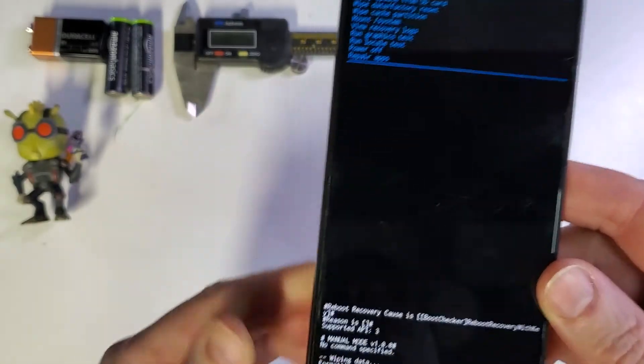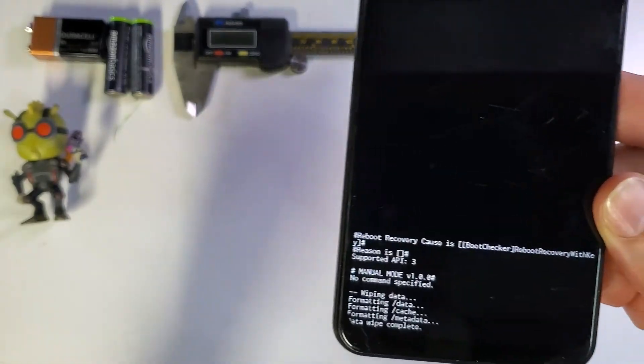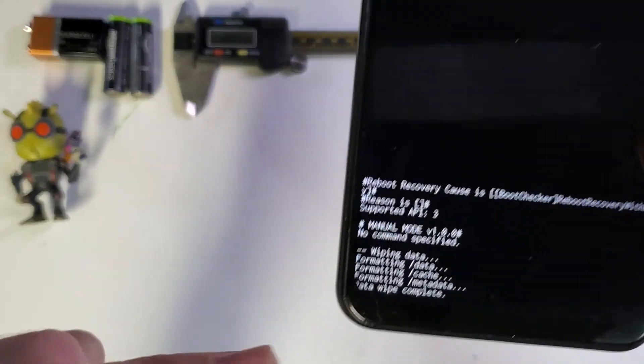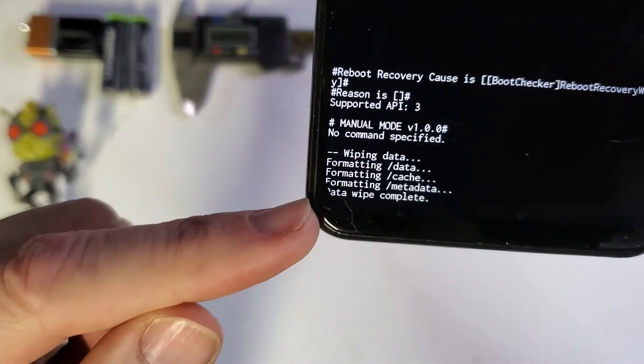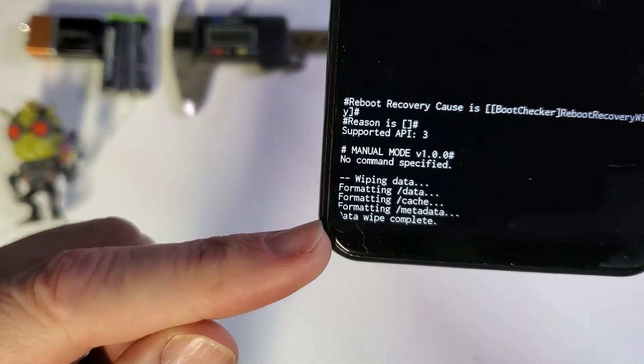And then we are going to confirm, right here. Data Wipe is complete.